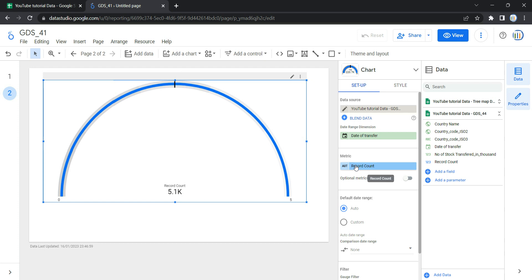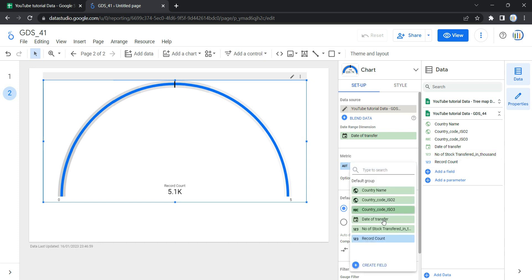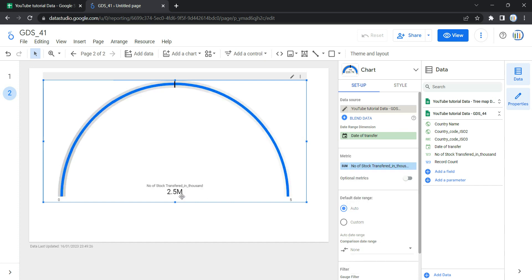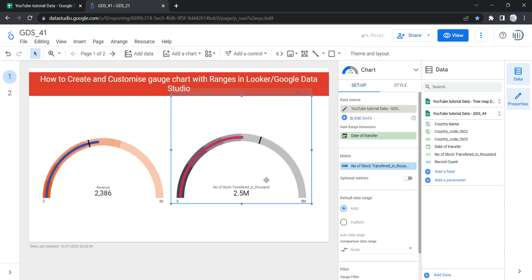The next option is Metric, which measures the data contained in the dimension and provides the numeric scale and data series for the chart. By default, Looker selected Record Count — showing 5.1K — as the metric. What we need to do is select 'Number of Stocks Transferred in Thousand', which is 2.5 million. If I go to page 1 and select the gauge chart, you will see we have the same number, 2.5 million.